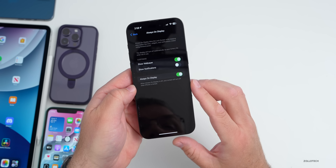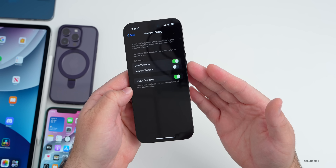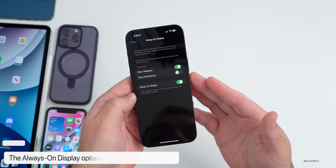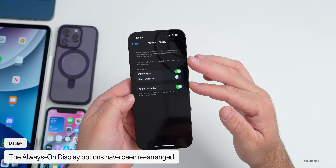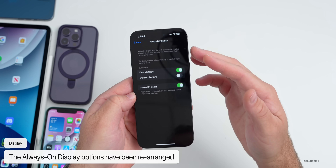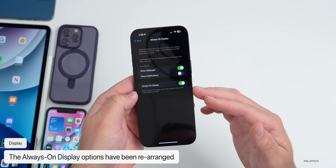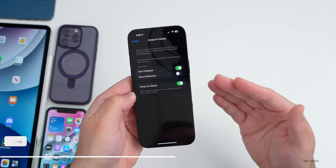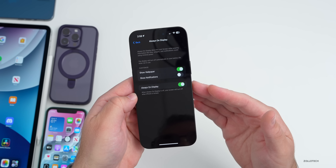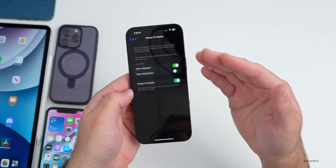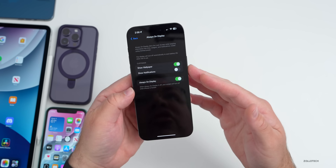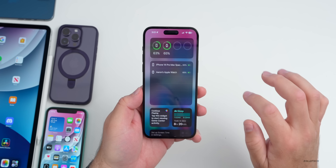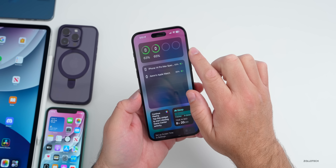Back in Settings under Display & Brightness, scroll down to Always On Display — if you have an iPhone 14 Pro or 14 Pro Max, these options have been rearranged. You'll see three options: Show Wallpaper, Show Notifications, and Always On Display, with some wording changes as well.